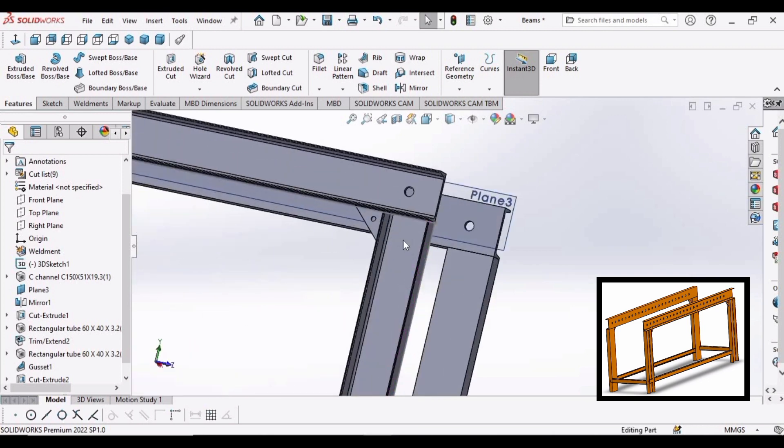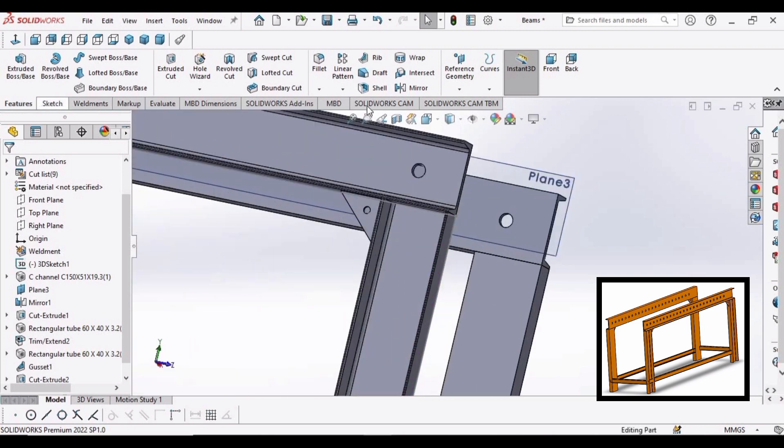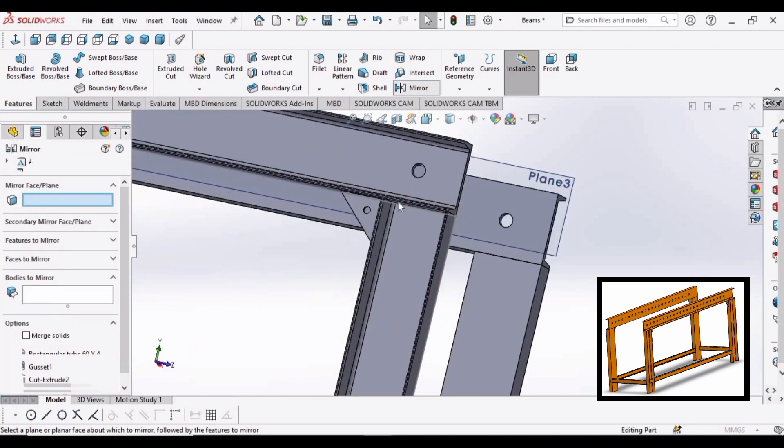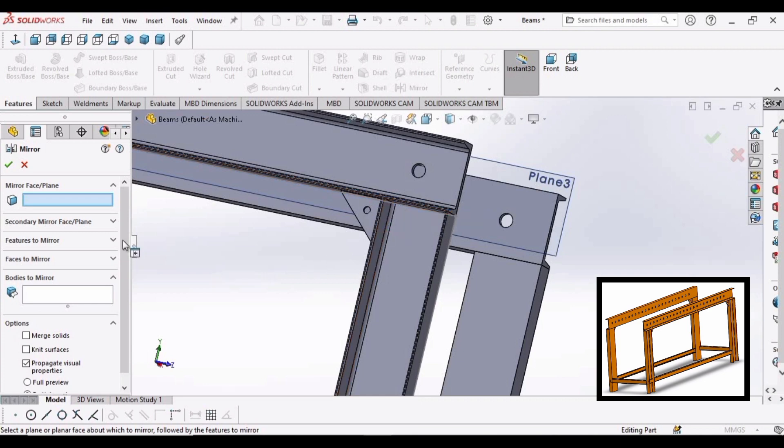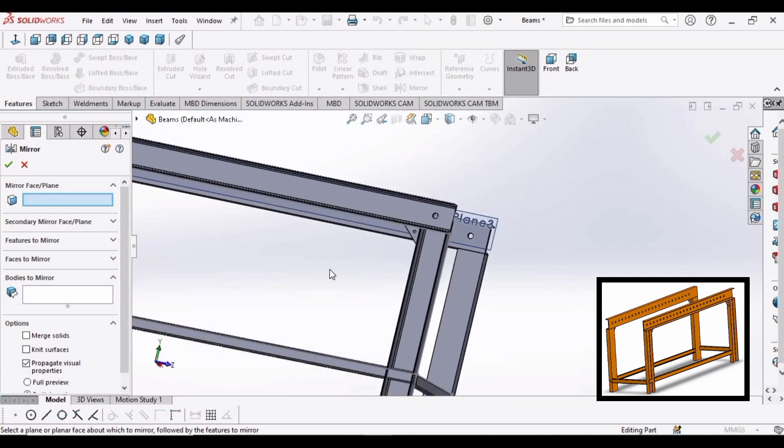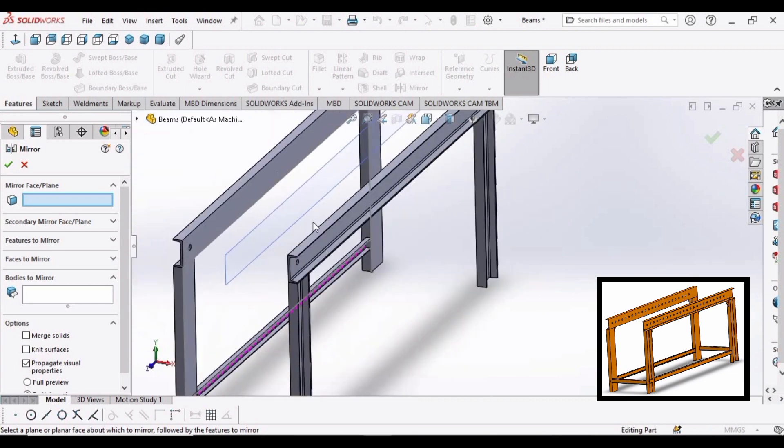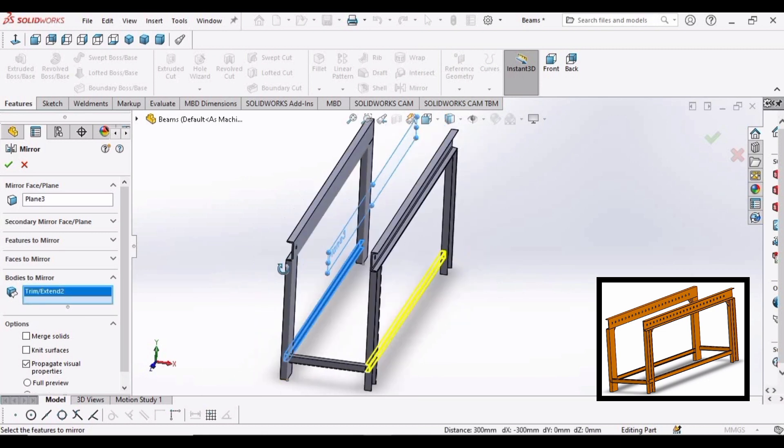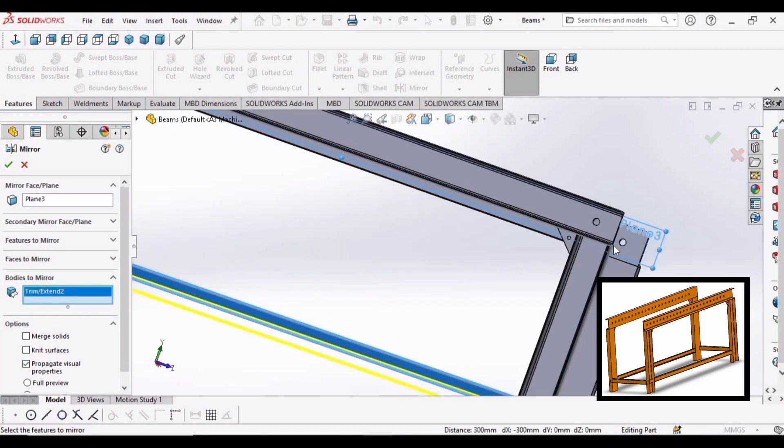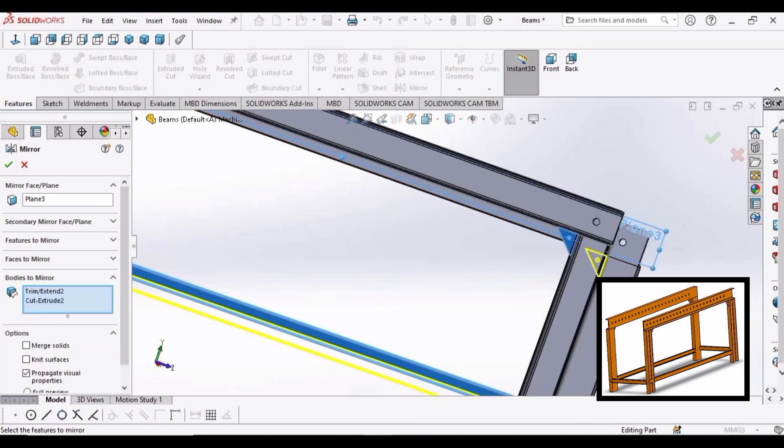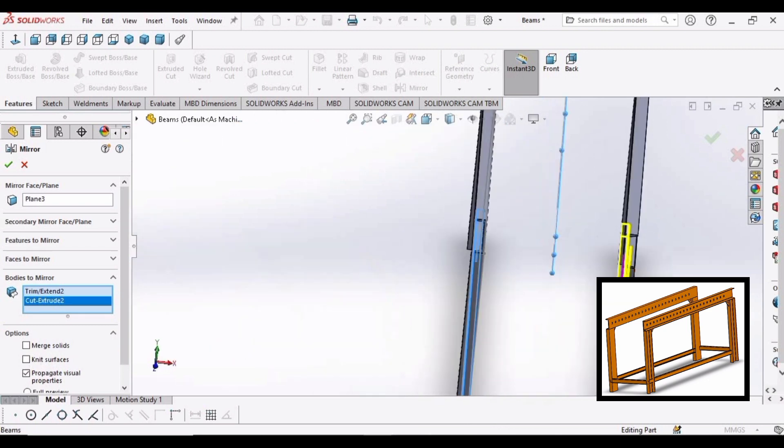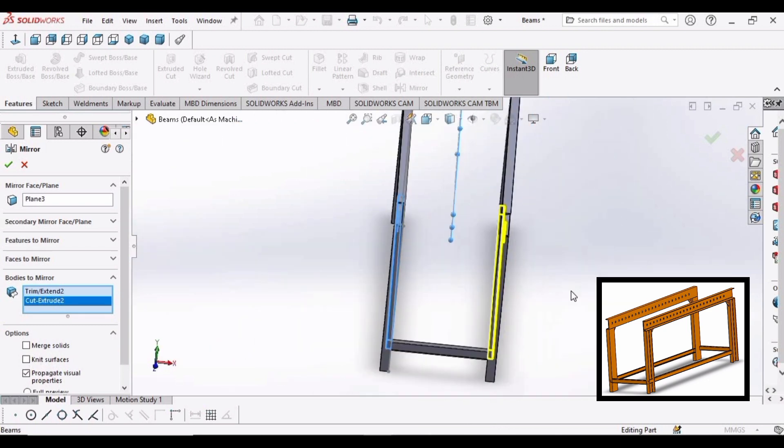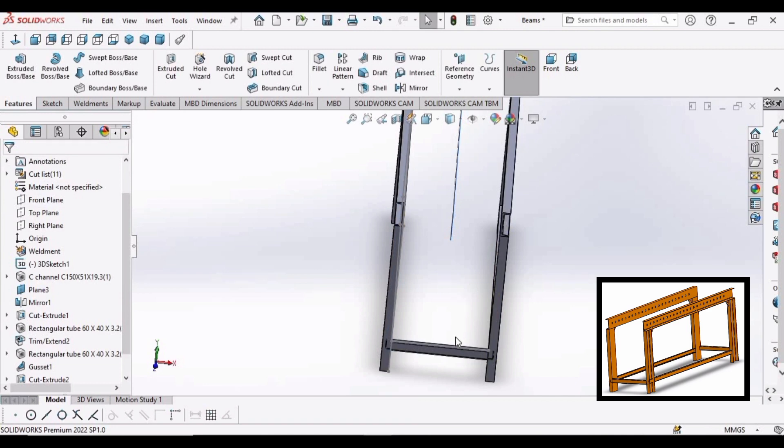Now we need to mirror the entities, so select mirror. Select mirror plane as this one. Mirror bodies. Is this OK?